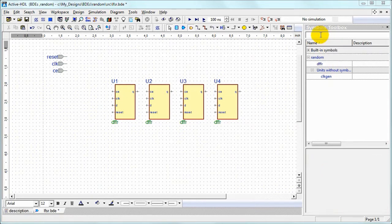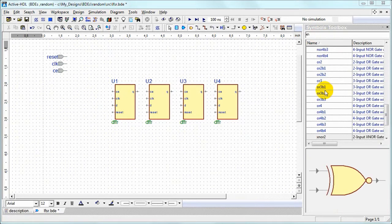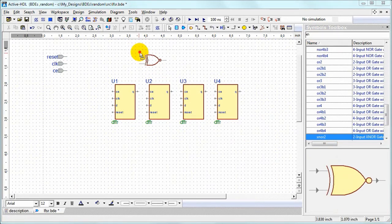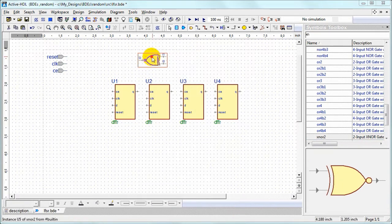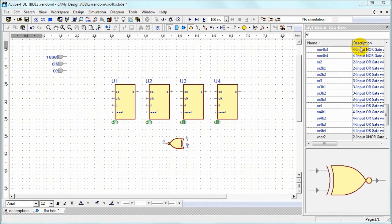We can also extract predefined symbols by searching by name. We can mirror or rotate them as needed.